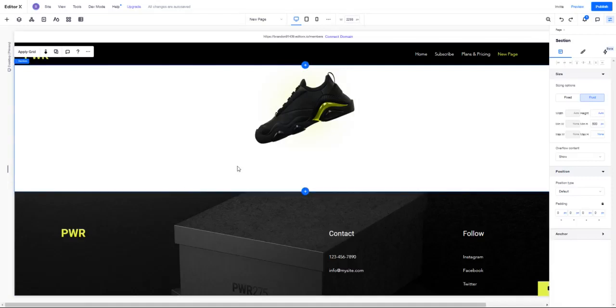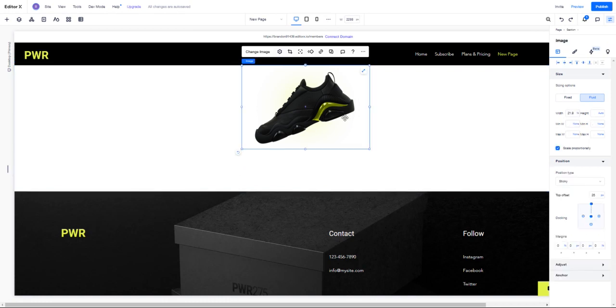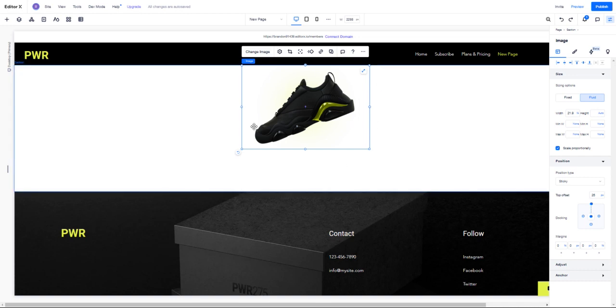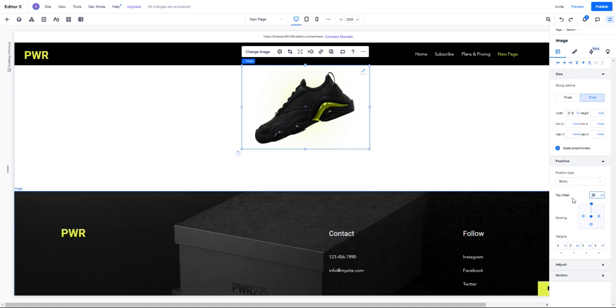Today we're going to be talking about sticky positioned elements and the difference between top offset value and margin. What we're going to take a look at is we have a very simple photo right here, and we're going to set the position type to sticky and mess with the top offset.